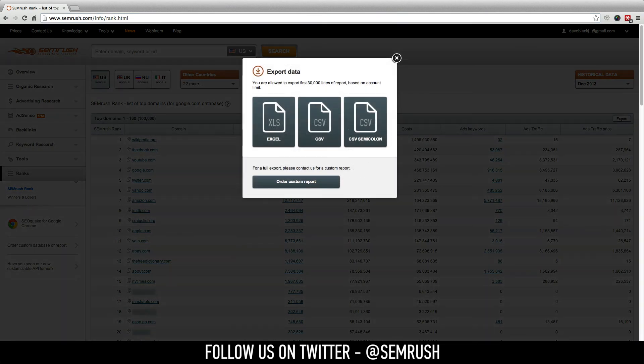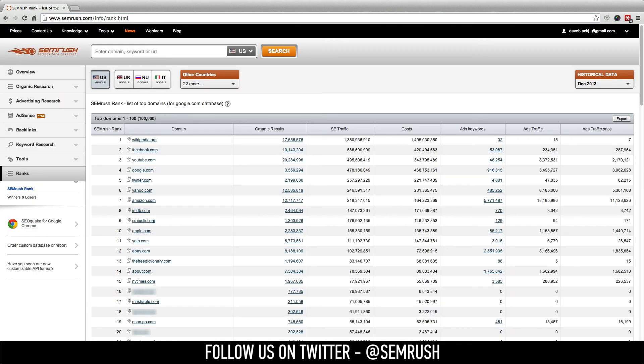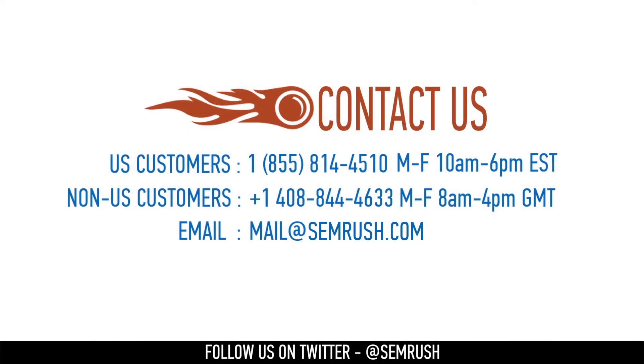So export this report to either CSV or XLS today. And if you have any additional questions, please reach out to our customer support specialists.